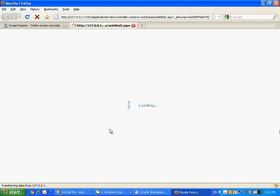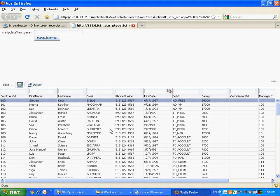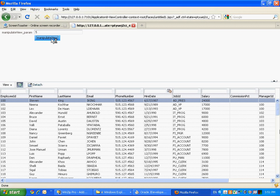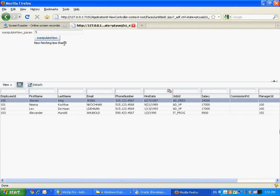Let's save everything and run our page. So initially we get all the records in the table, then we can pass a parameter to the method saying we just need five records, click the button to invoke the method, the method goes and filters the view object and returns the data to the page.